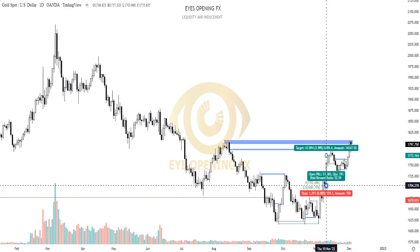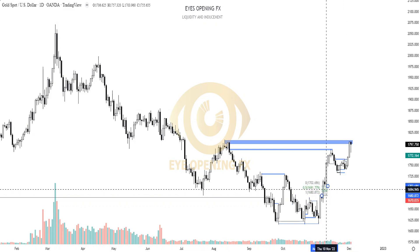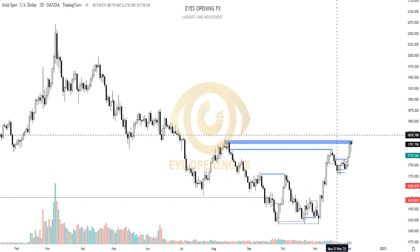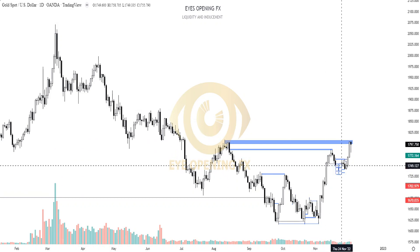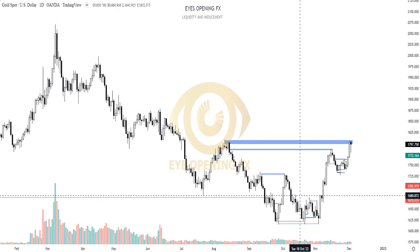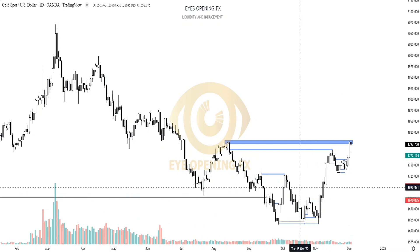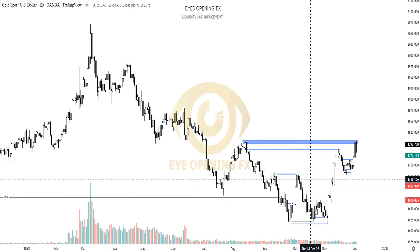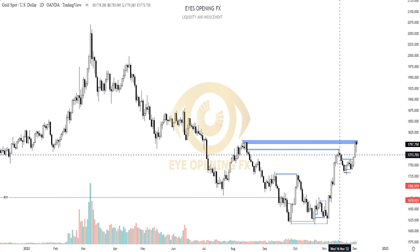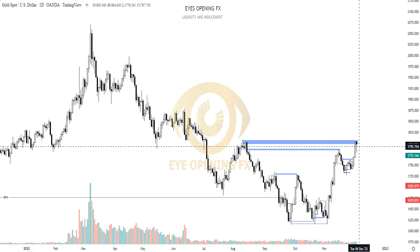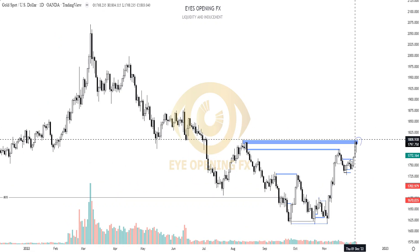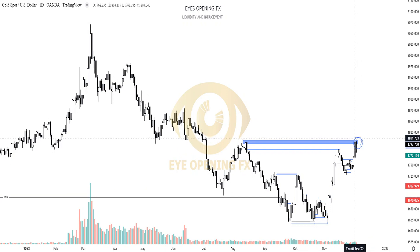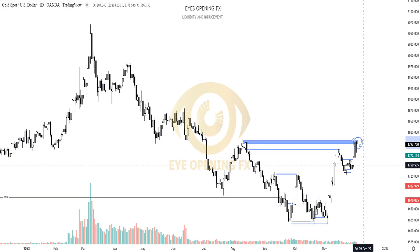Since market now failed to trade lower into this range, we have this long position right here at this area. Since we have this long position, if market gives us a change of order flow at this area for a bearish trend, we will look for bearish movement right here.